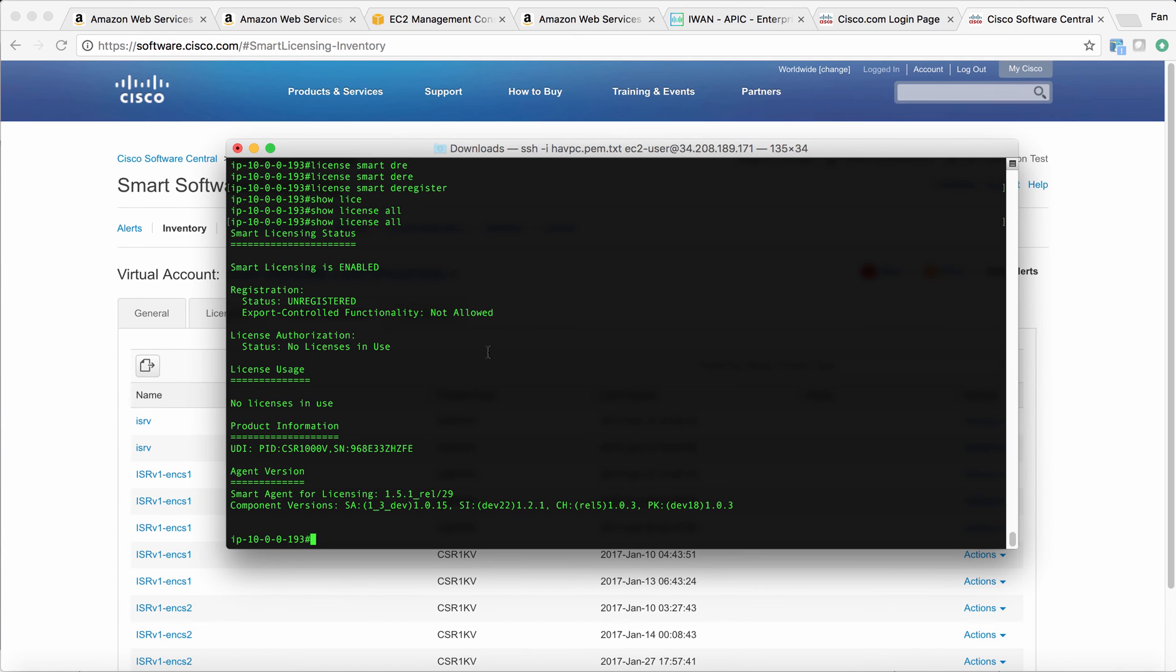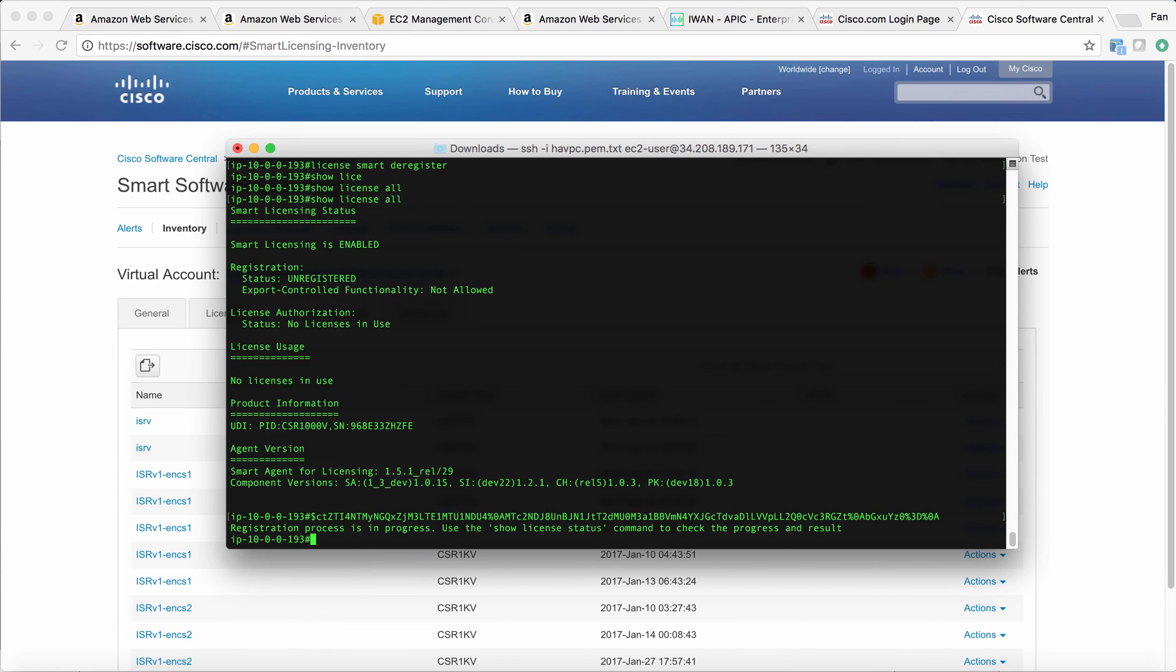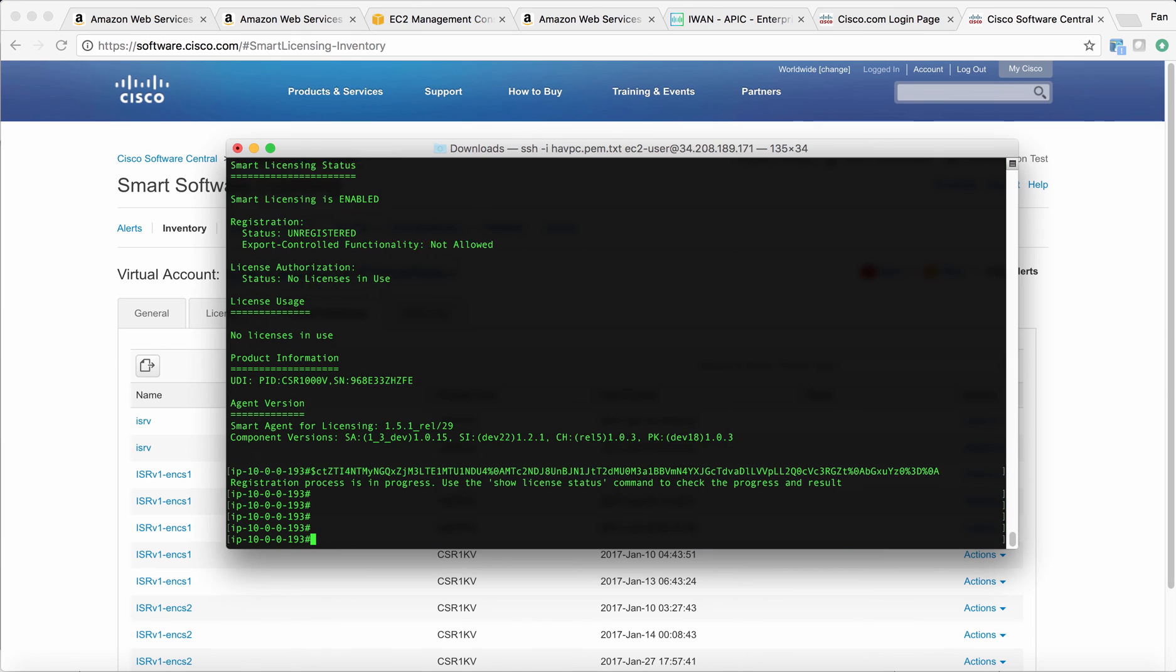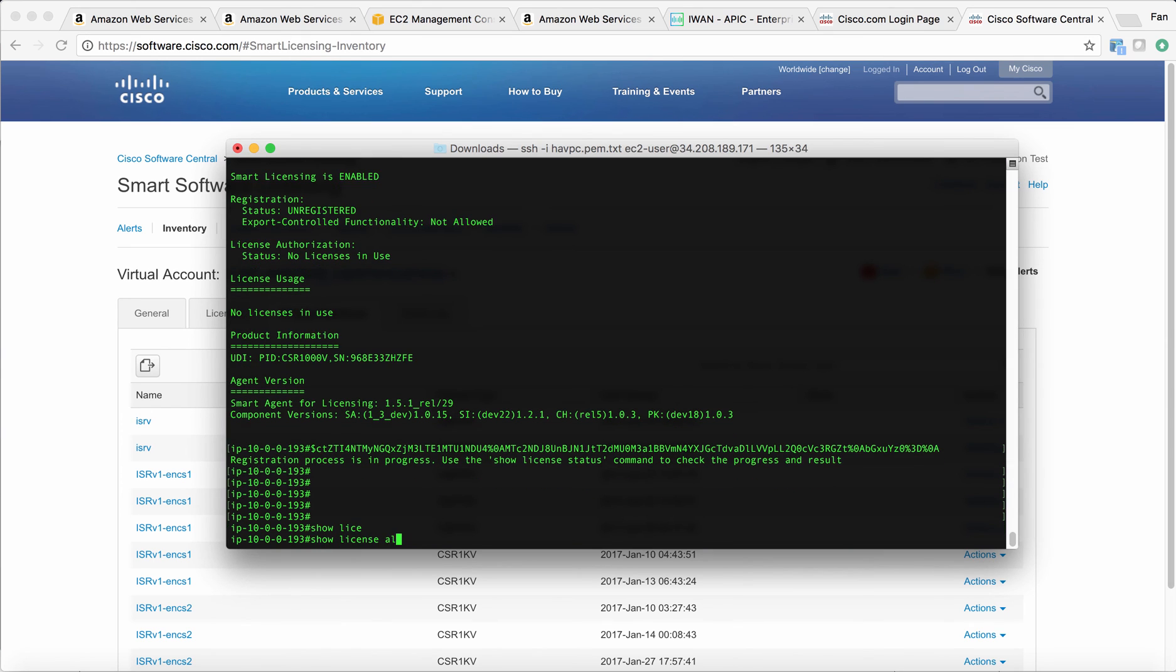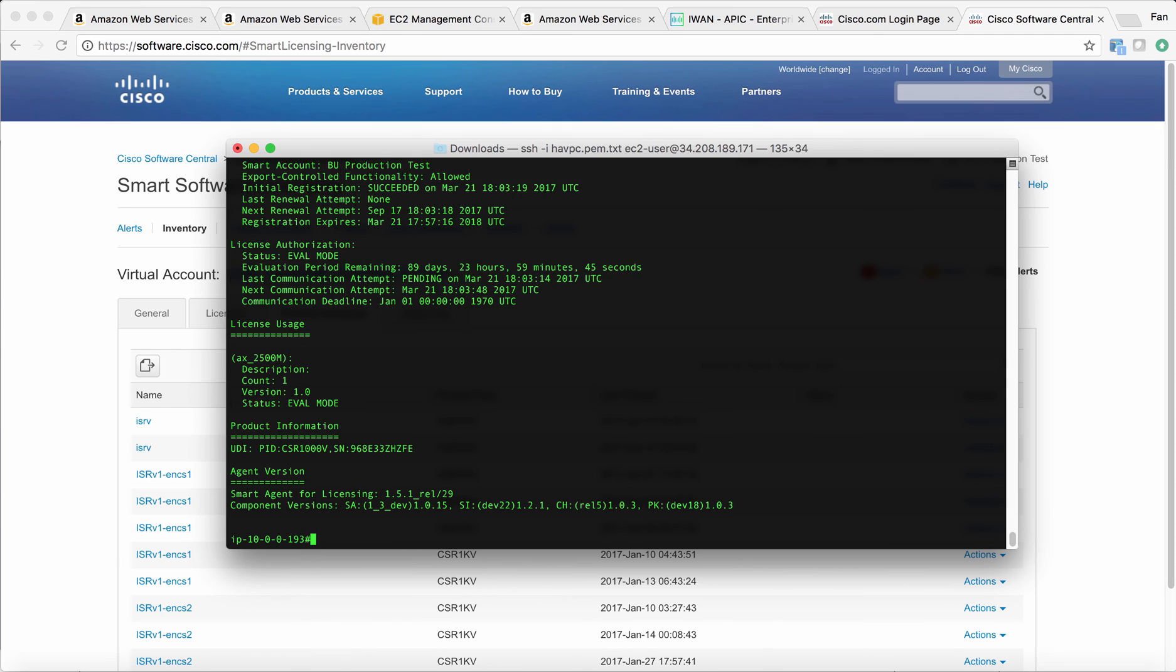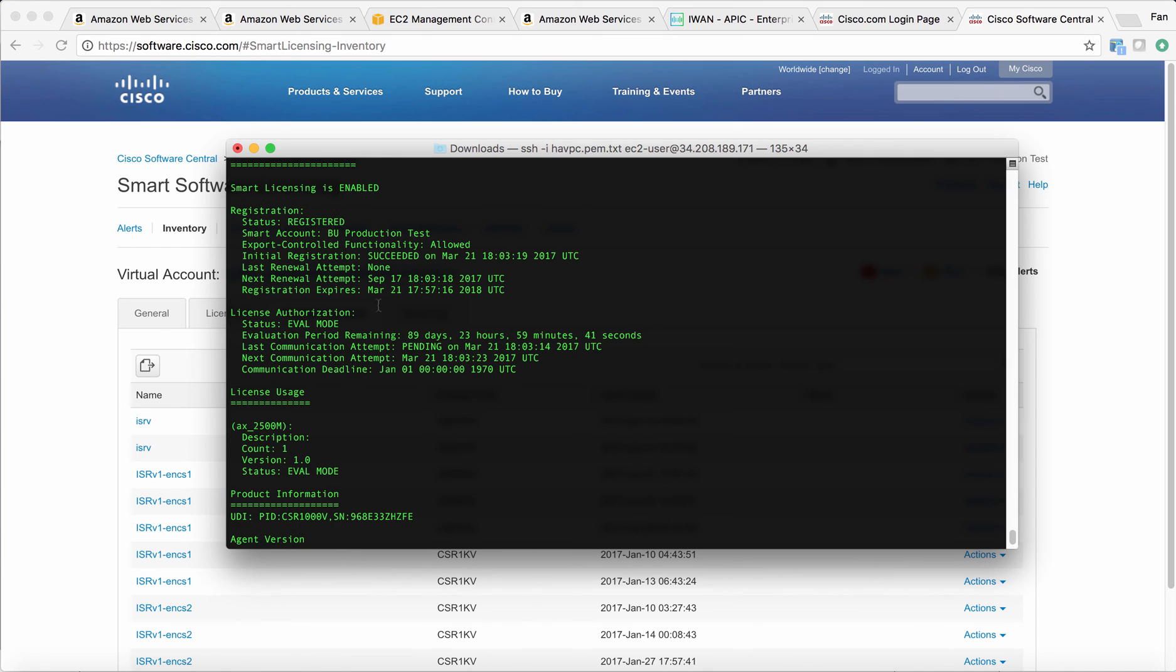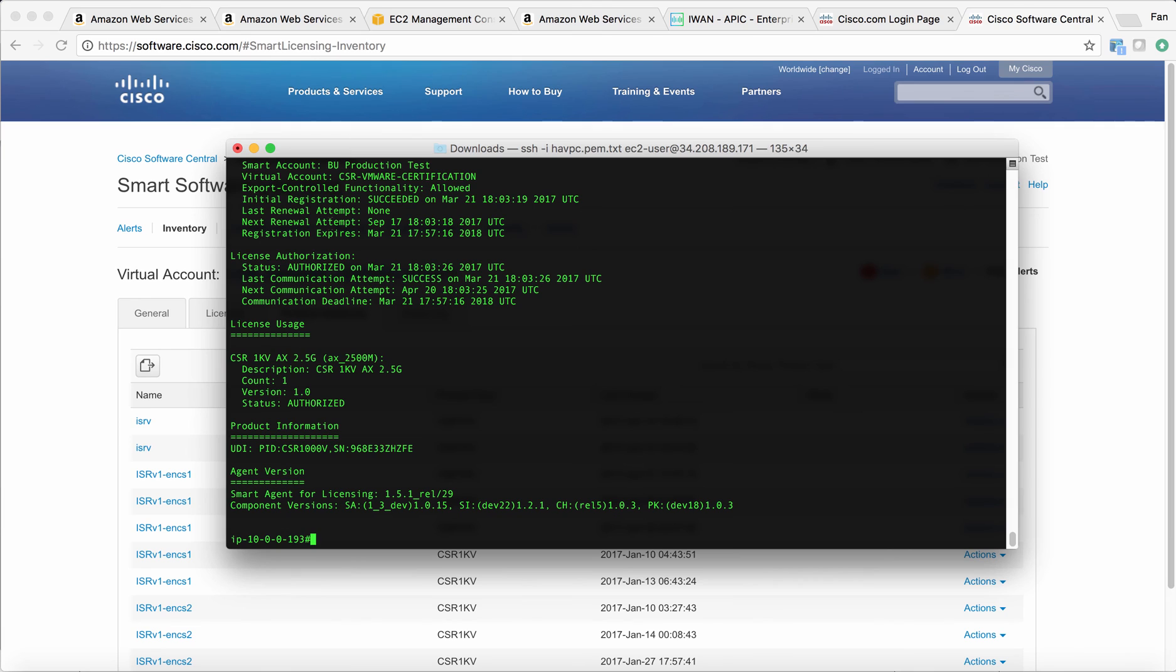Probably you all have the question, what if I forgot to deregister and I terminate the CSR? How do I remove the license from the portal? Let me show you how to do that. Let's just register again. It has been registered. It will take some time. It's authorized.